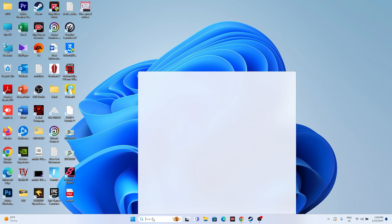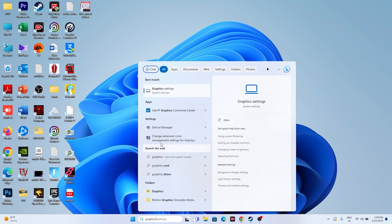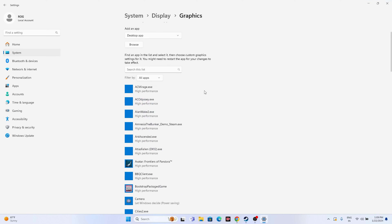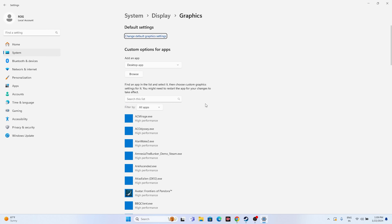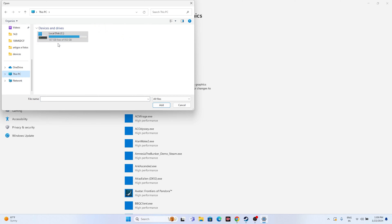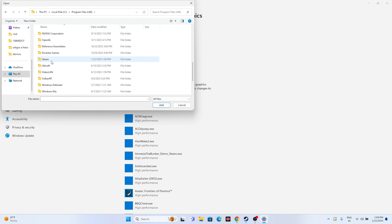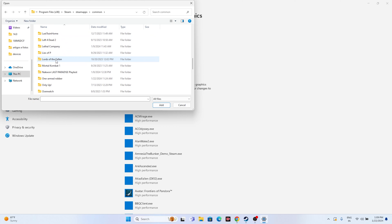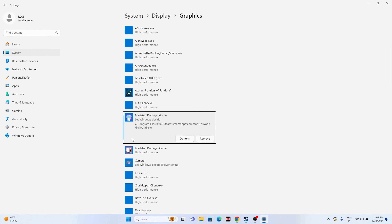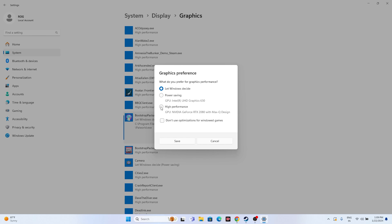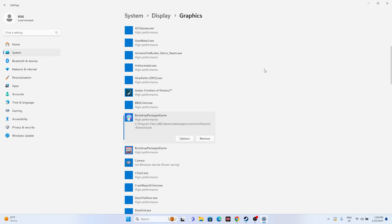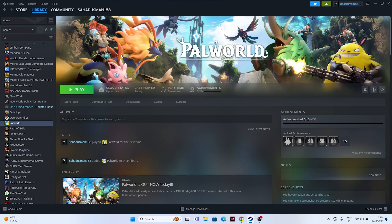Next, set the game to use high performance in Windows Graphics Settings. Search for 'Graphics Settings,' click Browse, and navigate to: This PC > Local Disk C > Program Files (x86) > Steam > steamapps > common > Palworld. Add the game, then click Options and set it to High Performance. Click Save, then try launching the game.